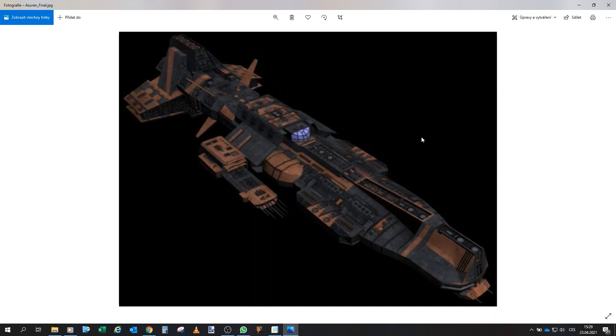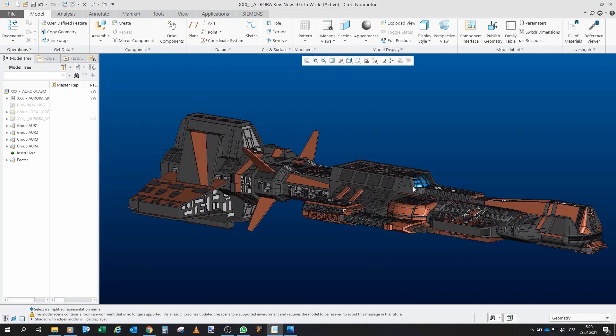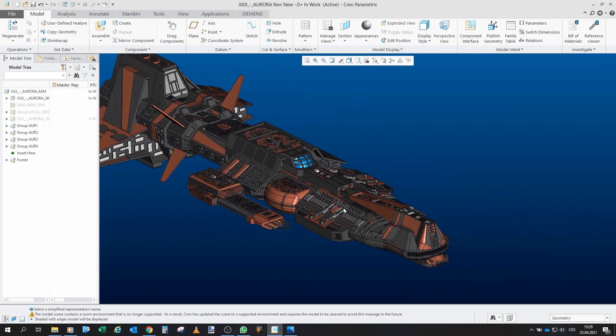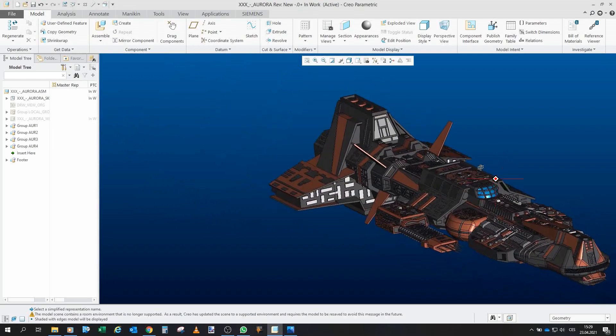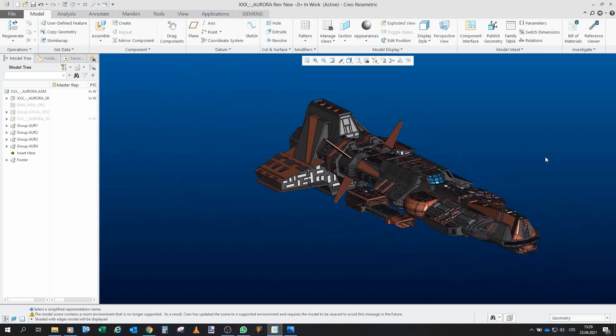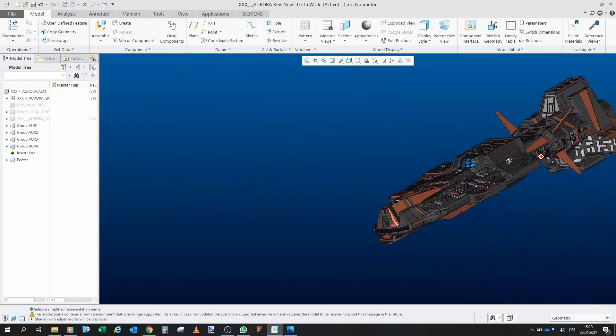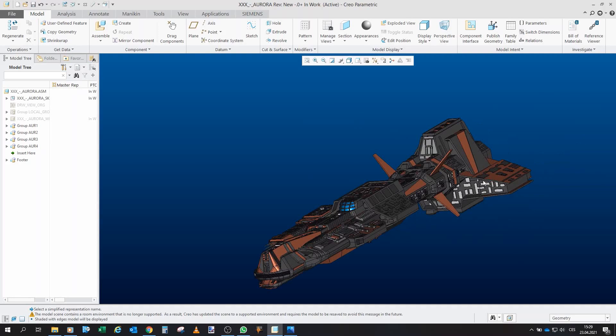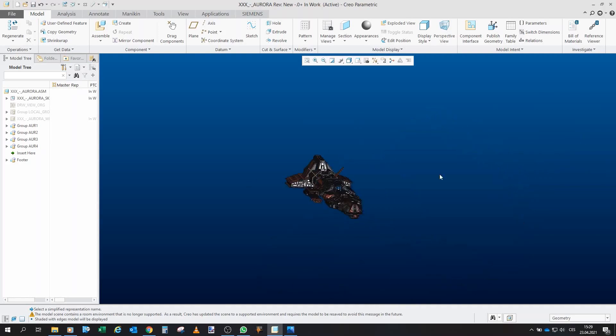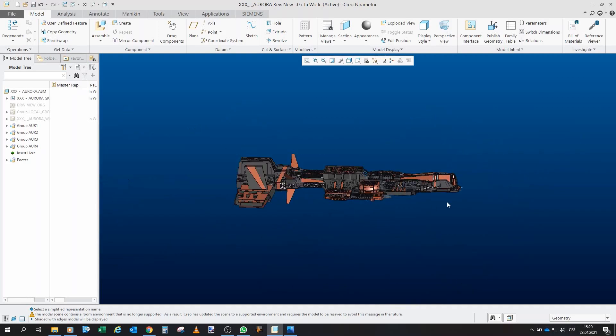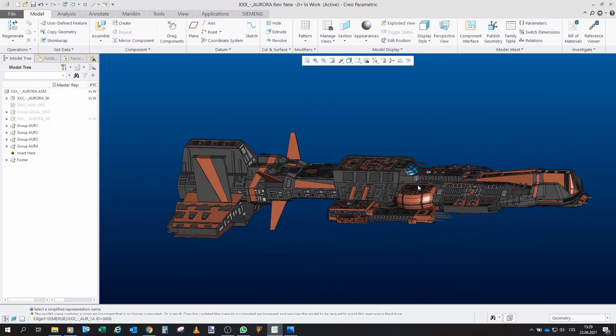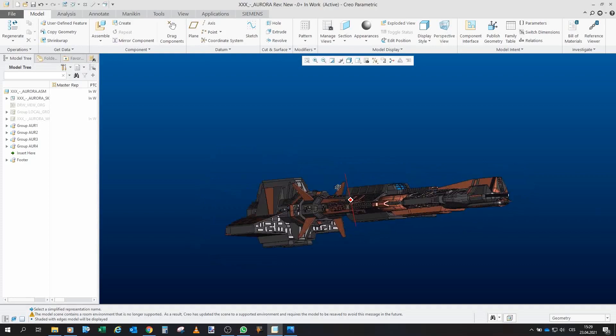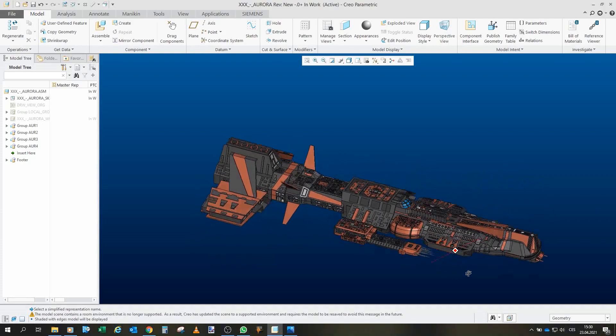Without further ado, I guess, let's go straight to Creo. This is my model. This is my Aurora. Azuran Aurora. Now, it's a quite complex model, I have to say. Also, quite large, it's 60 centimeters long. Kind of big boy.